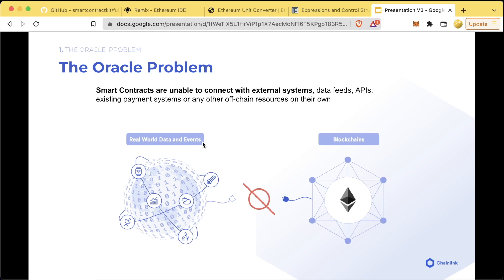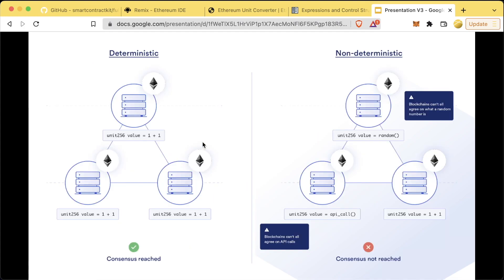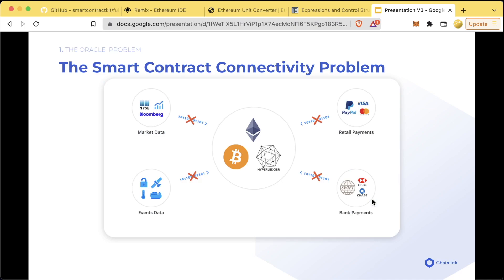Blockchains are deterministic by design so that all the nodes can reach consensus. If you start adding variable data or random data or values that return from an API call, different nodes could get different results and they would never be able to reach consensus. This is known as the smart contract connectivity problem or the oracle problem.